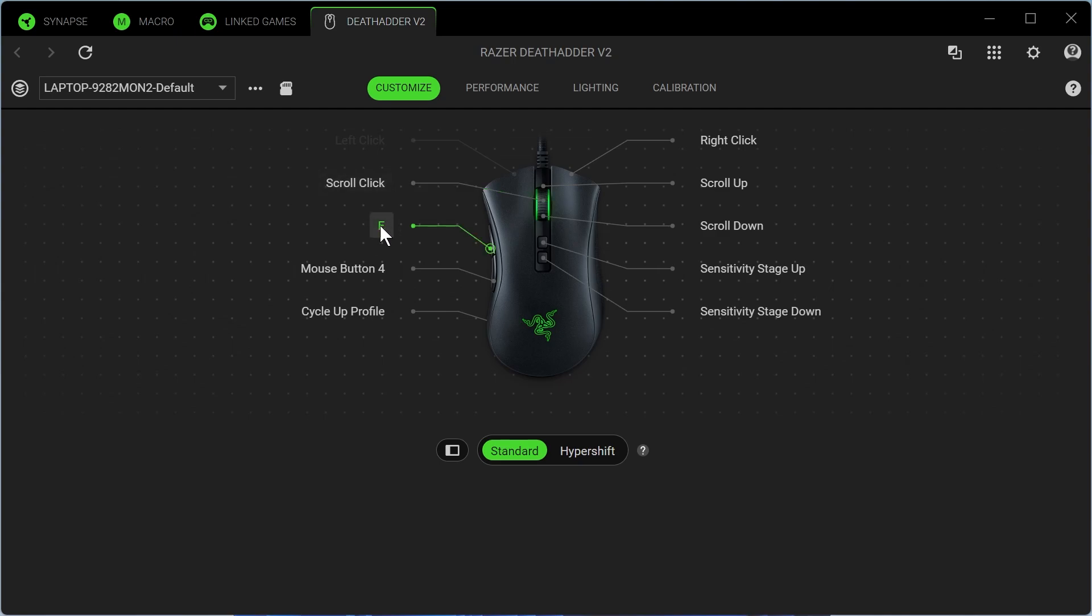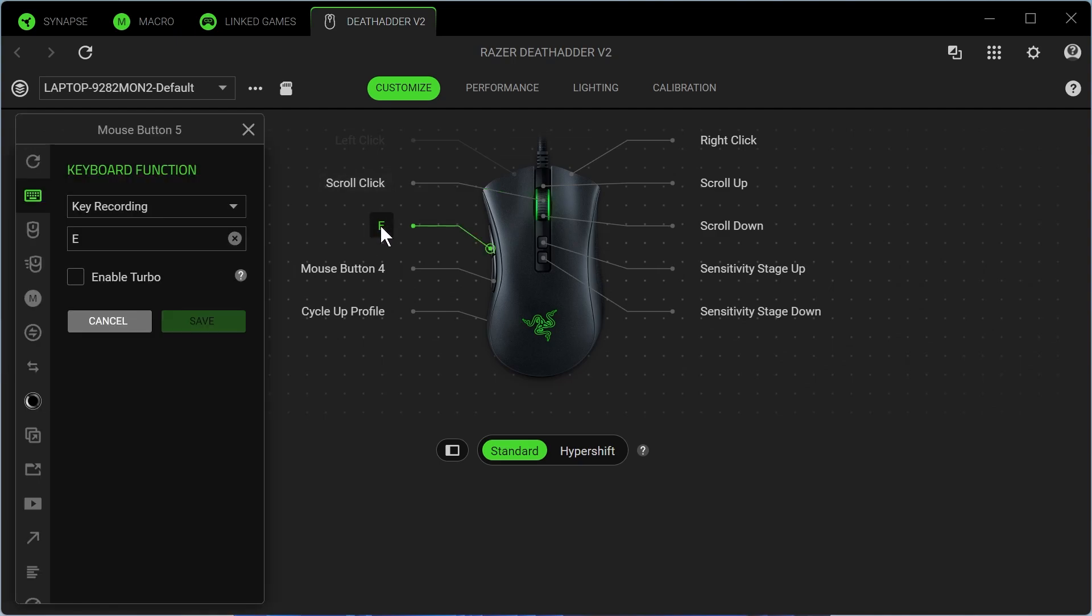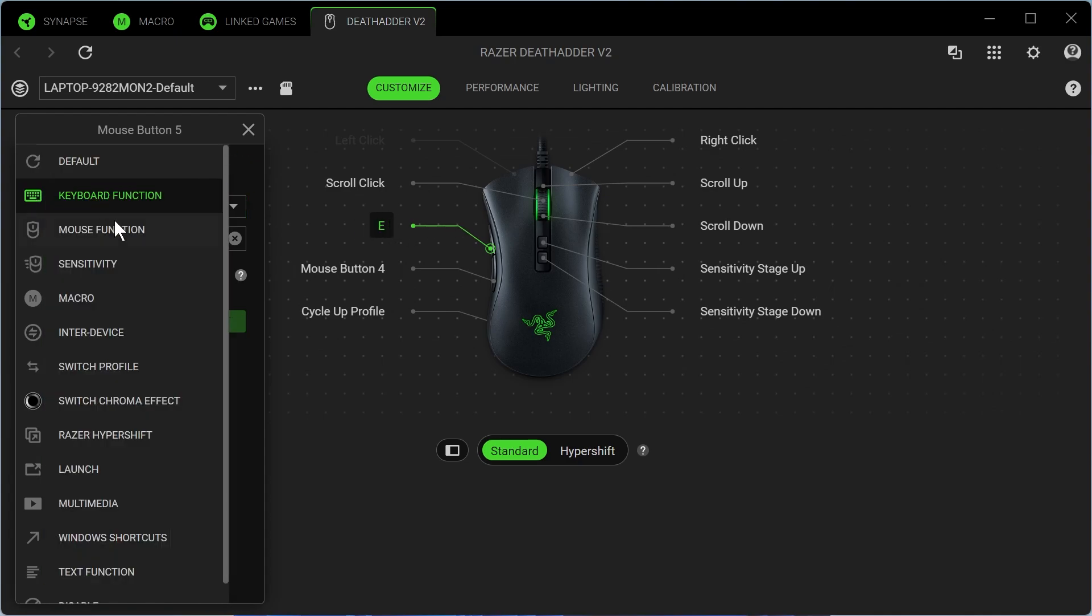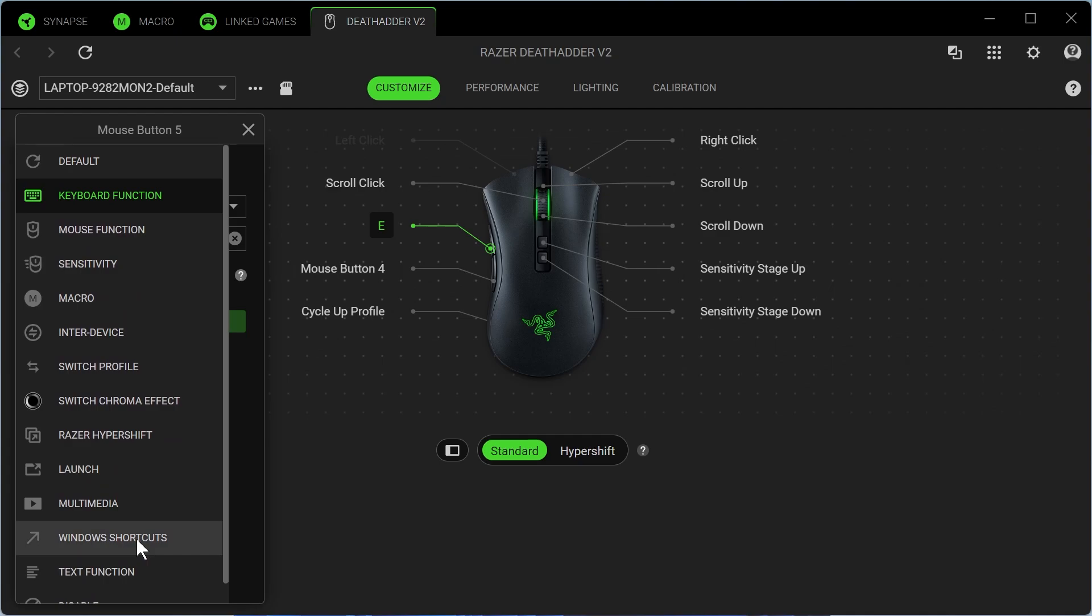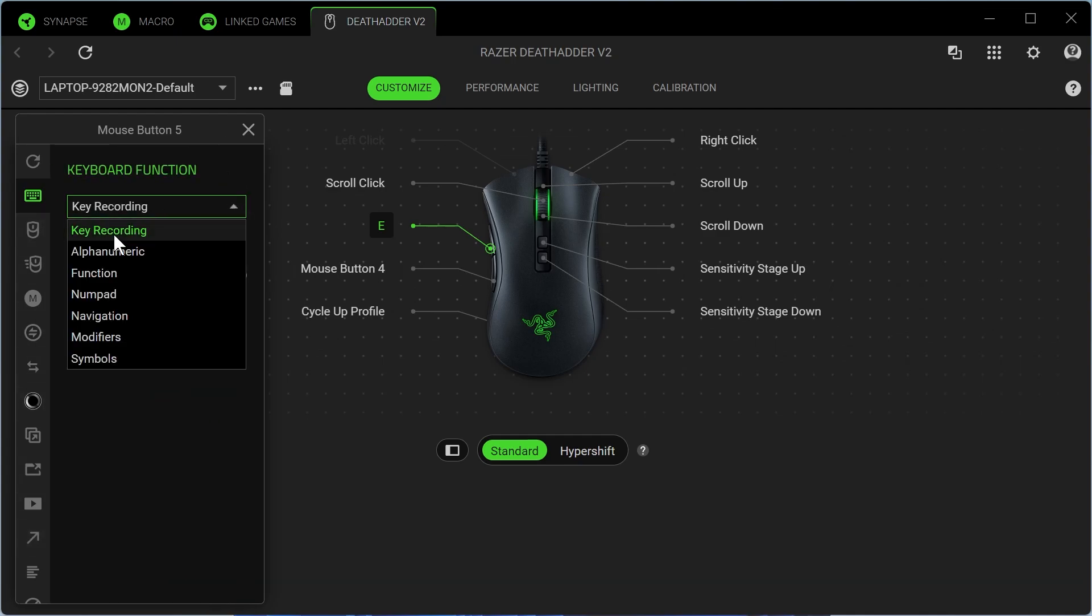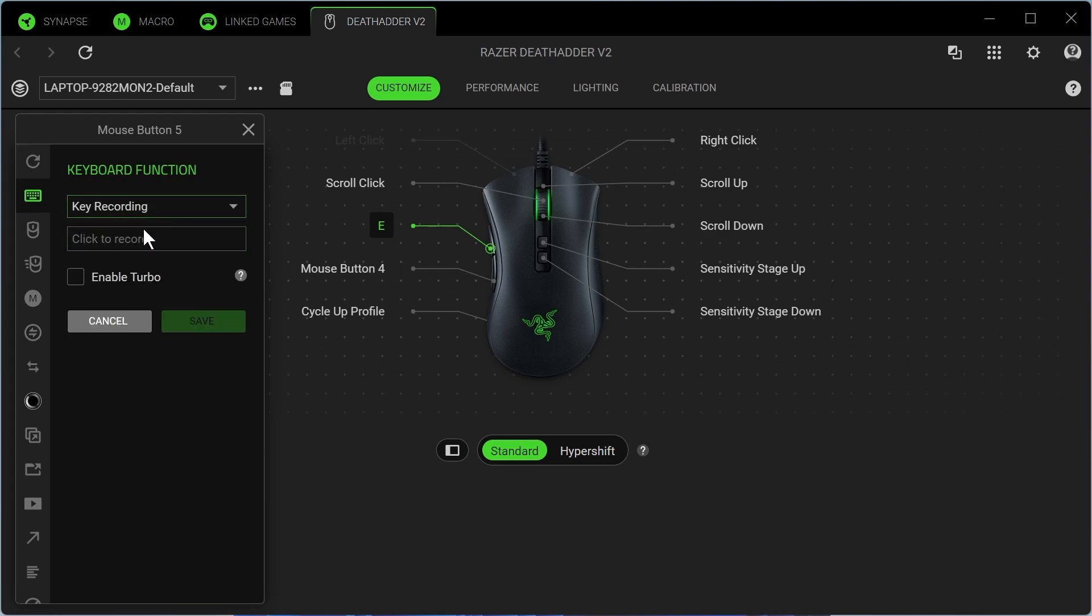To customize any of these buttons, you simply need to click on the button like so, then decide what you want this button to do when pressed. There's a bunch of different options. You can make it launch certain applications or Windows shortcuts. I'm just going to keep it very simple and press on Keyboard Function. I'm going to click on Key Recording in the dropdown and just set this to the letter E on my keyboard. This is what I'm going to bind it to, and then I'm going to press Save.